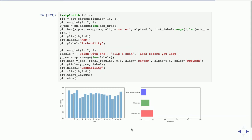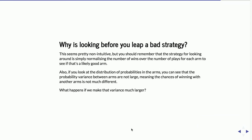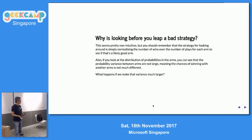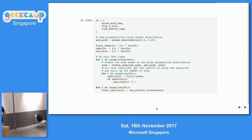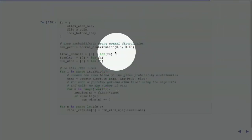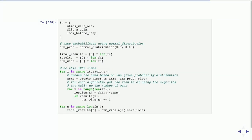Looking at the results, 'look before you leap' doesn't seem like such a great algorithm. It doesn't seem like a good idea. Why is it a bad strategy? Remember, it's a function of a number of things. First, the strategy normalizes the number of things. Second, the distribution of probabilities in the arms — the variance within the arm is actually very low, using a probability sigma of 0.05. The variance is pretty low.